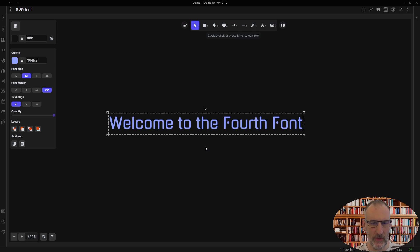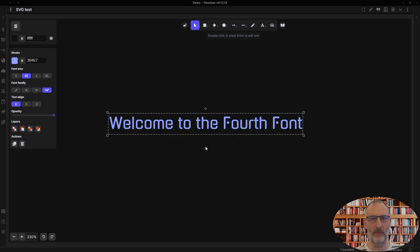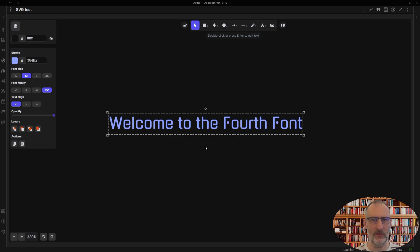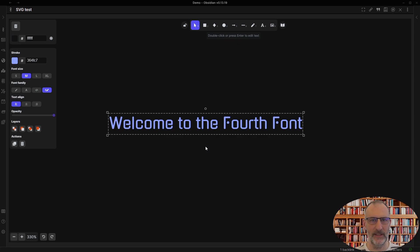One of the first feature requests that I received when I launched Obsidian Excalidraw back in April last year was to add the option for a fourth font. I held back on this request for a long time because I was afraid of losing backwards compatibility.